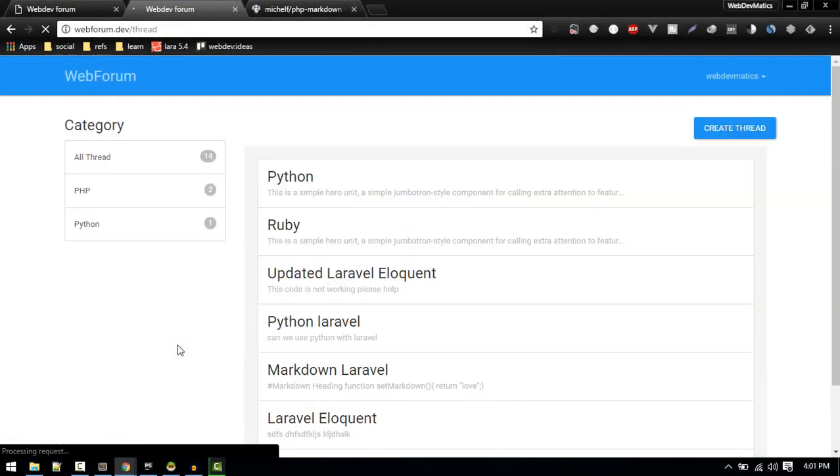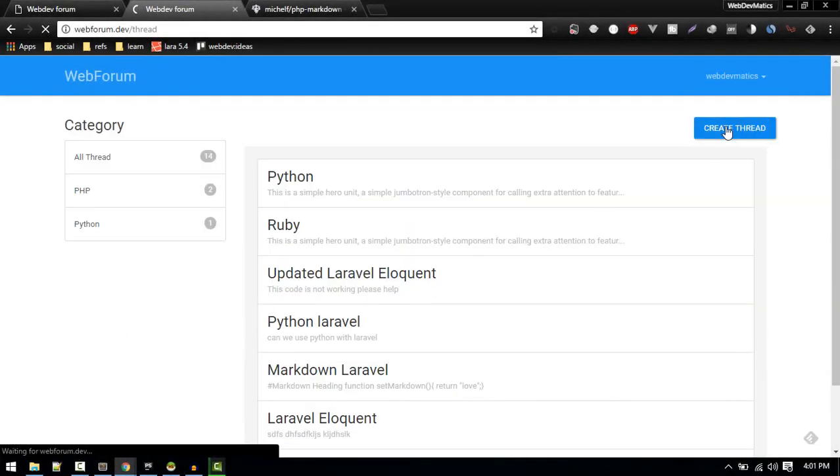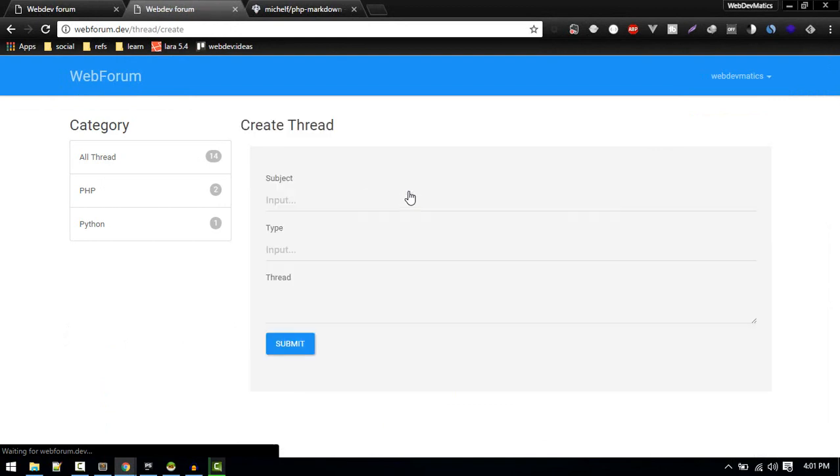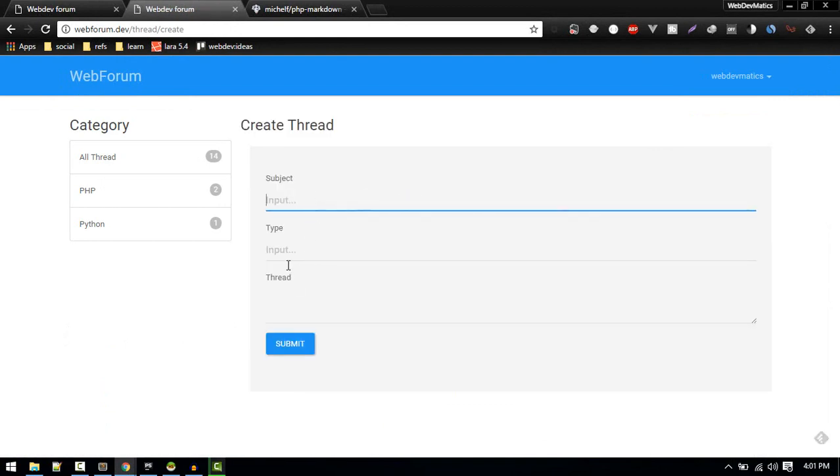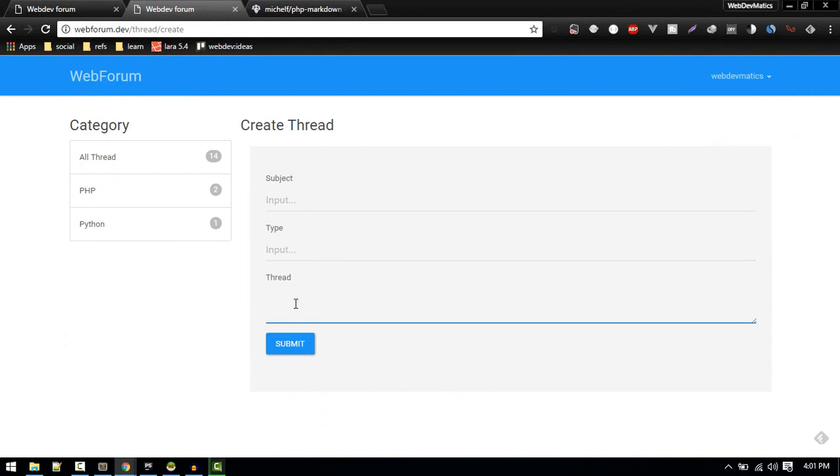If we go to create thread form, we will see the form which shows subject, type, and thread. So we might want to type some code and like HTML, CSS. Currently if we type text, it will not look so good.